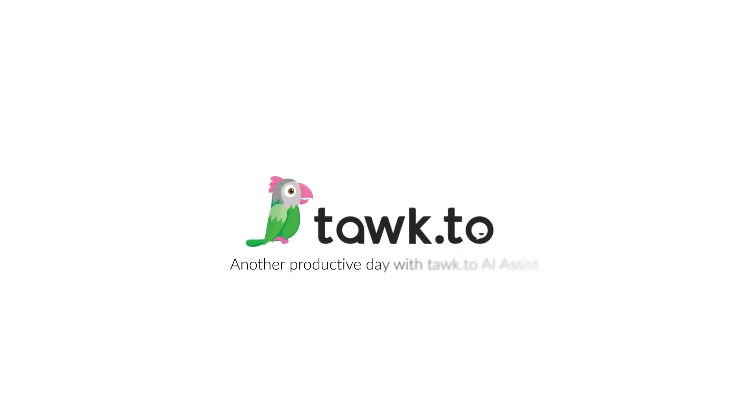Are you still handling customer service yourself? Activate Tawk.to's AI Assist today and let Apollo handle it for you, 24-7.